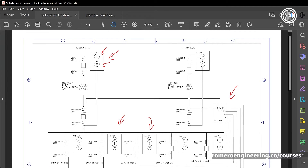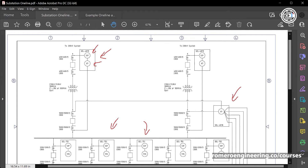The most popular transformer protection relay used in the United States is the Schweitzer SEL487EE relay. From this protection one-line drawing, we can see that we have two CTs connected to the SEL487EE relays, and two relays — one for each transformer. For the transformer on the left, there is one CT on the high side of the transformer, and following the line, another CT for the 487EE on the low side of the transformer.